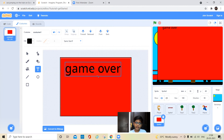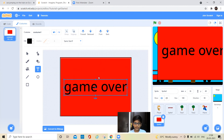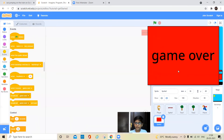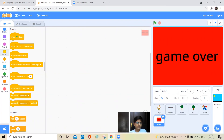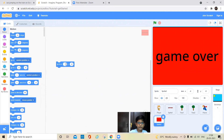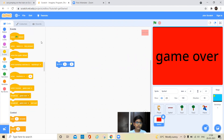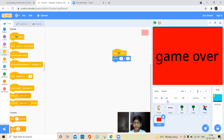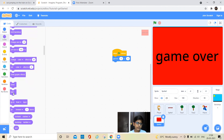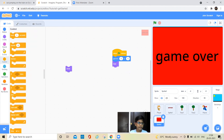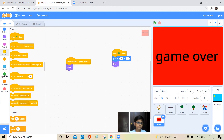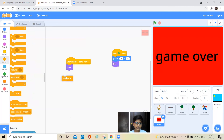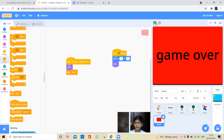Make the game over text big and center it. Go to Motion and set the position to x: 0, y: 0. Go to Events and add a 'when I receive game over' block. First keep a hide block so it's hidden at start. Then when the game over message is received, add a show block followed by a stop all block. Check that it's working — when the cat touches the bird it shows game over.